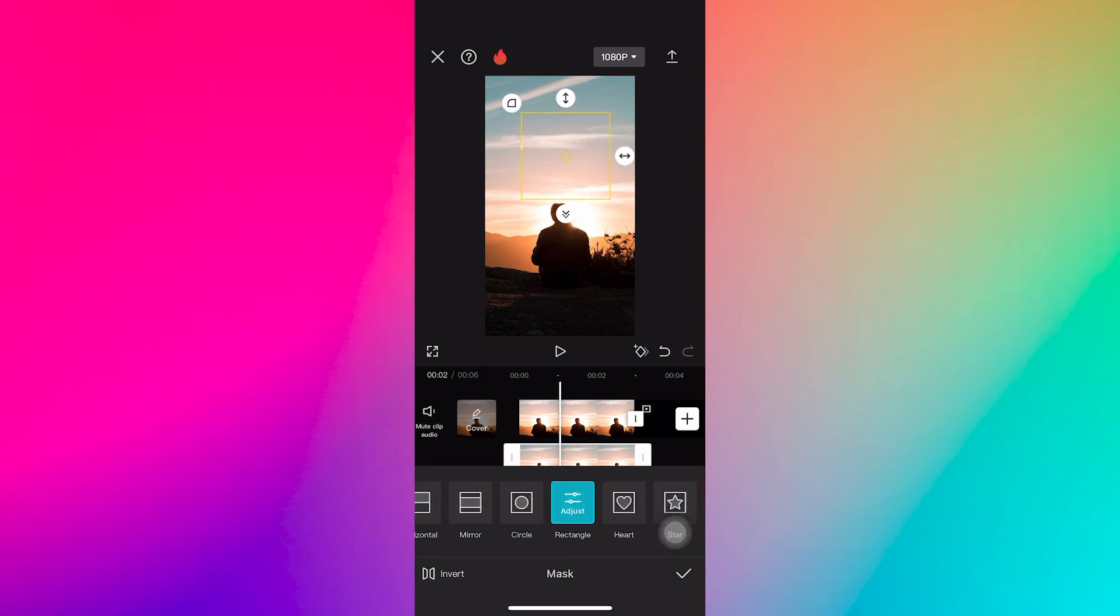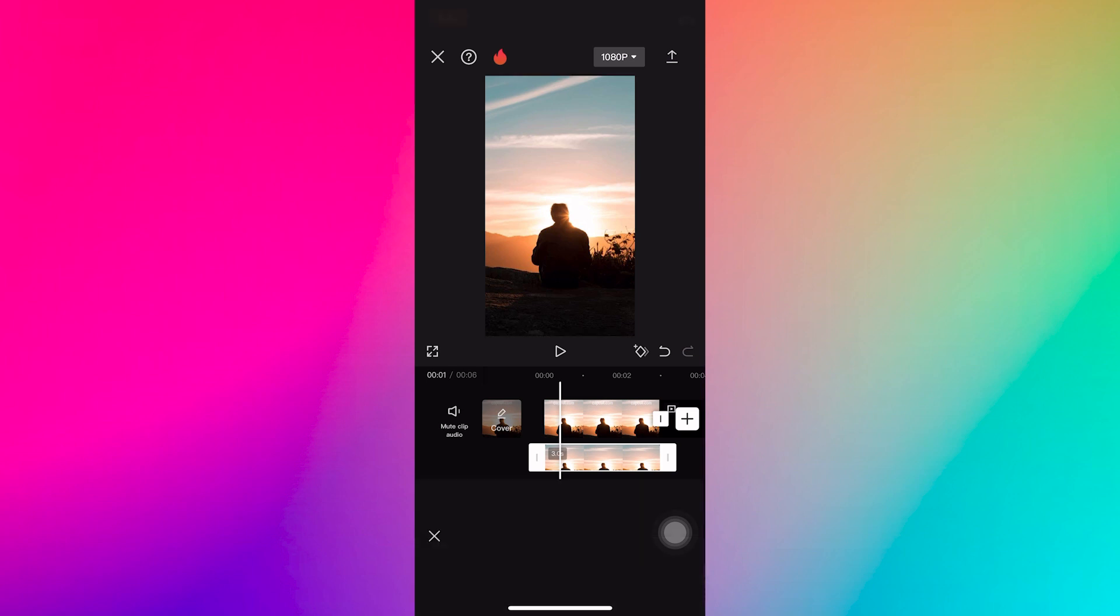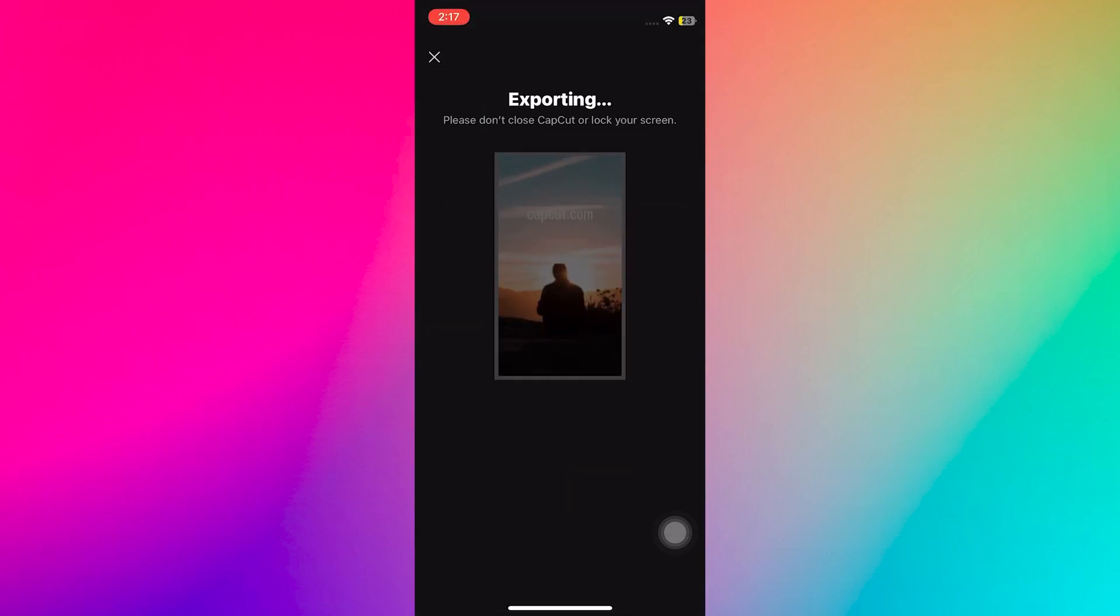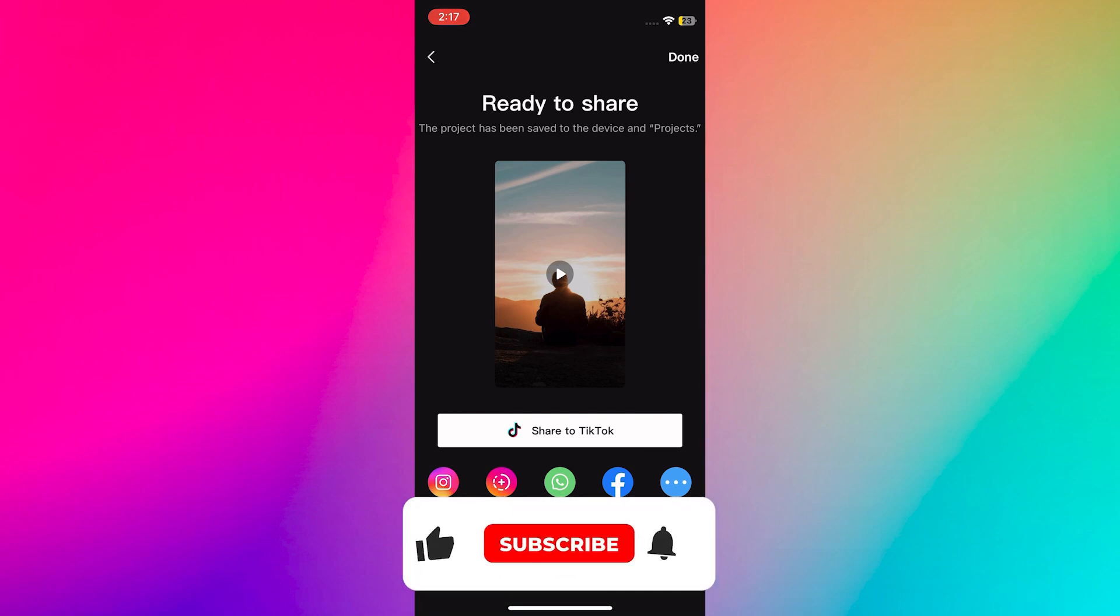Once you are satisfied with the outcome, save the edited video by tapping on the export or save button. Choose the desired export settings and save the video to your device. This is how you can remove text from the video using CapCut.